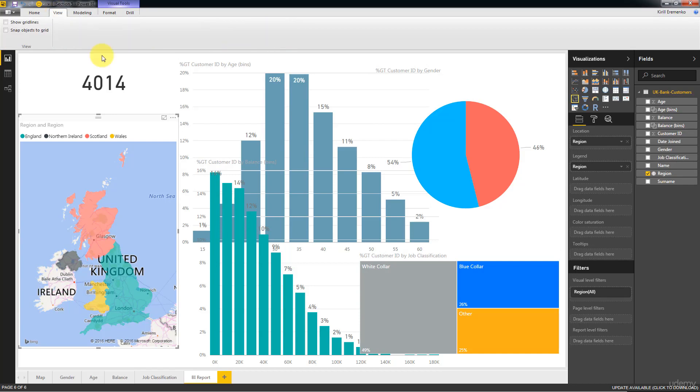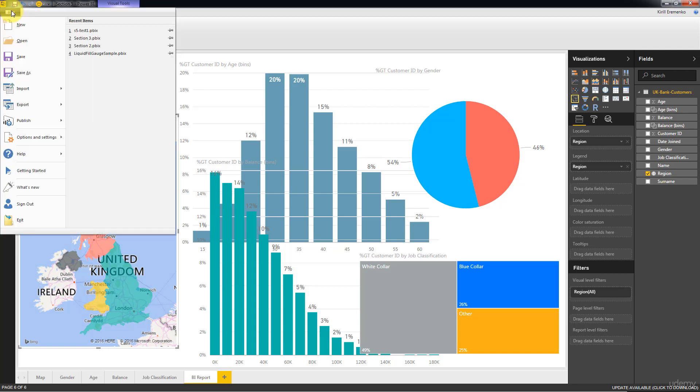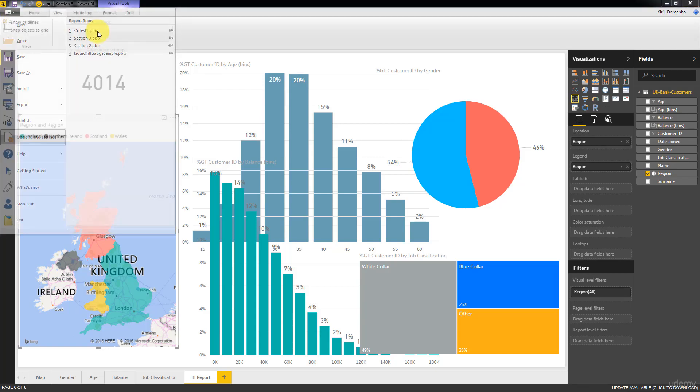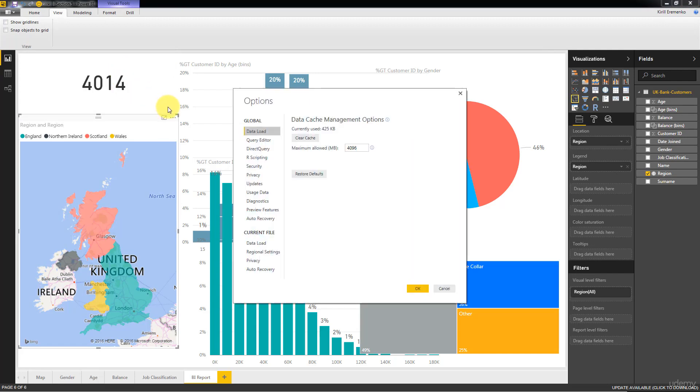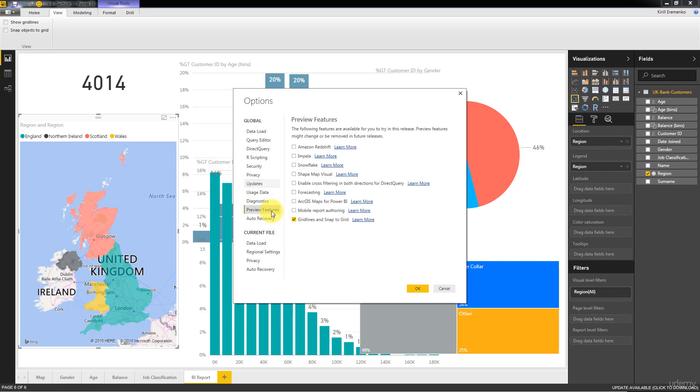Now this is something new in one of the later versions of Power BI. Maybe in your version, so if you're watching this video even later, it might be here by default. But if you don't have it right now, then what you can do is you can click this drop-down, go into options, go into options here. And here just go down to preview features.